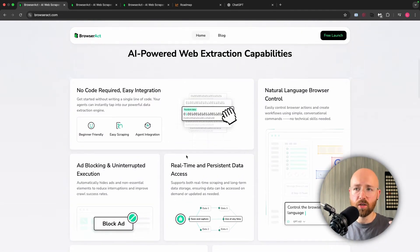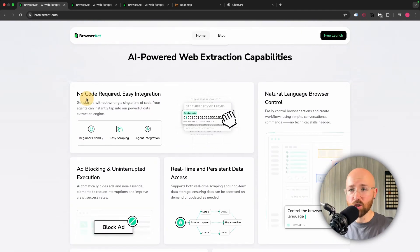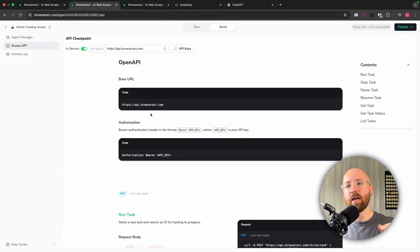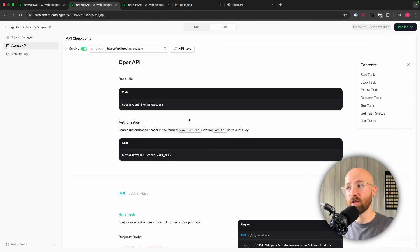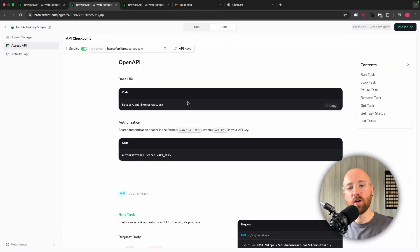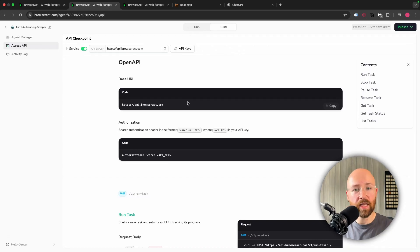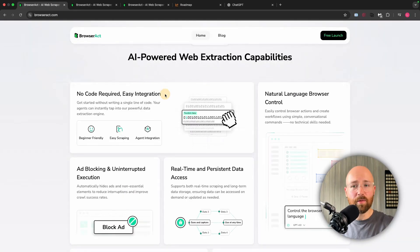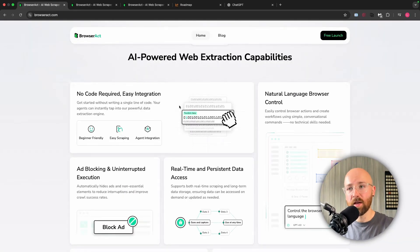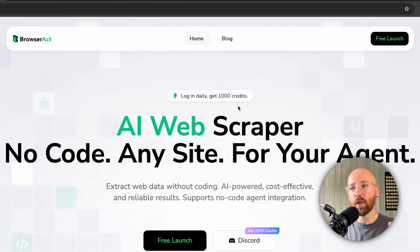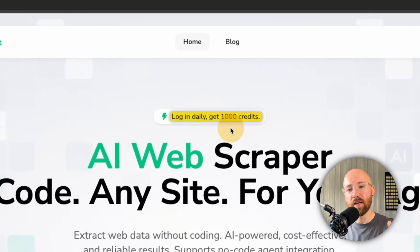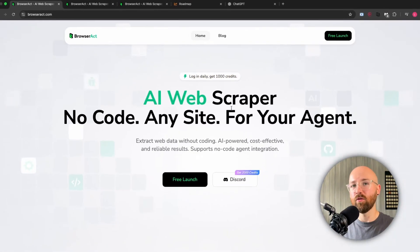Some of the main features here - of course it's no code and it has a super easy integration as we can actually use an API key as well. So we can have this automated to run on Make, on Zapier, or N8N or something like that. Every day we can do that for free because we do get a thousand credits for free every single day.